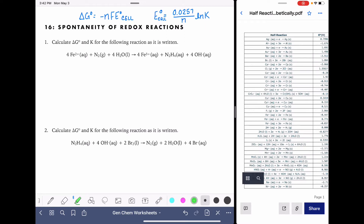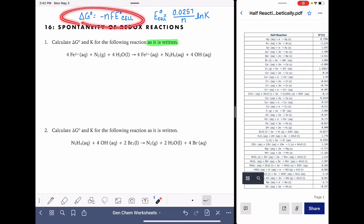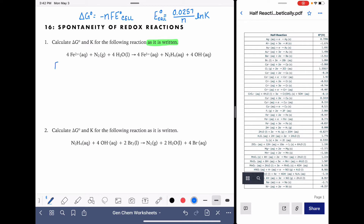One key thing I want to point out before we get started: we're being asked to do these calculations for the equations as they are written, which means we do need to pay attention to which half reaction is occurring at the cathode and which one is occurring at the anode. To start with our first delta G calculation, the place we should begin is the E cell calculation. To calculate E cell, we take the voltage at the cathode — E cell equals cathode minus anode.